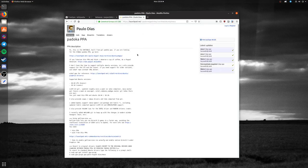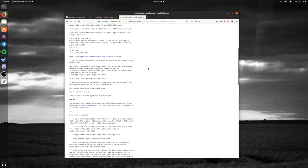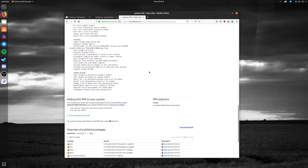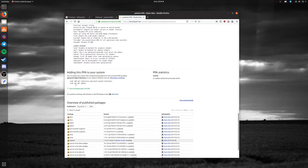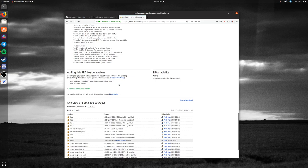Then you want to head over to the Padoca PPA, which you can find by Googling Padoca PPA. If you scroll down, you'll see the sudo add-apt-repository line at the top. Copy that into a terminal and answer all the prompts - yes, yes, yes.